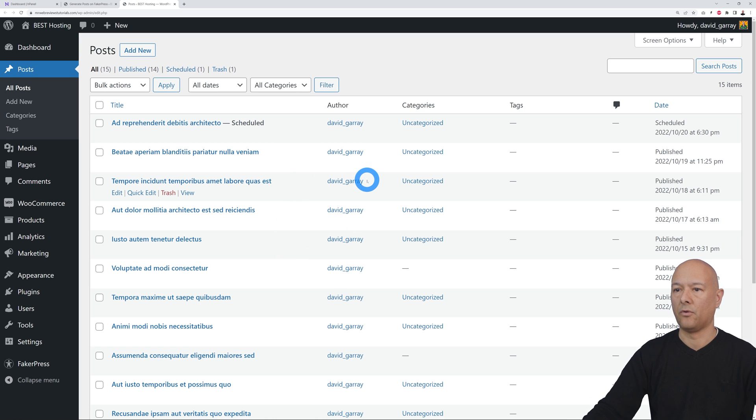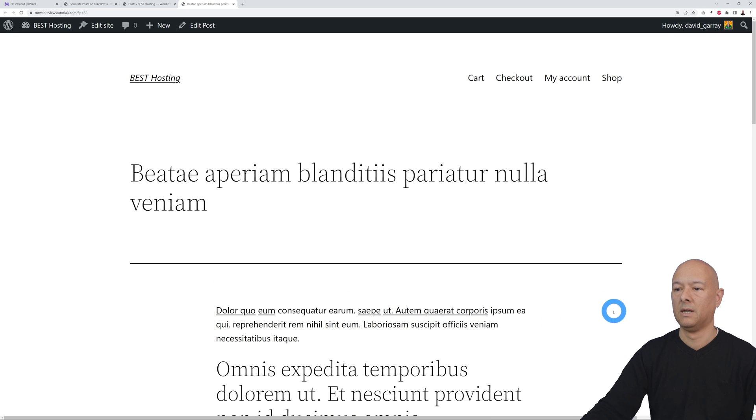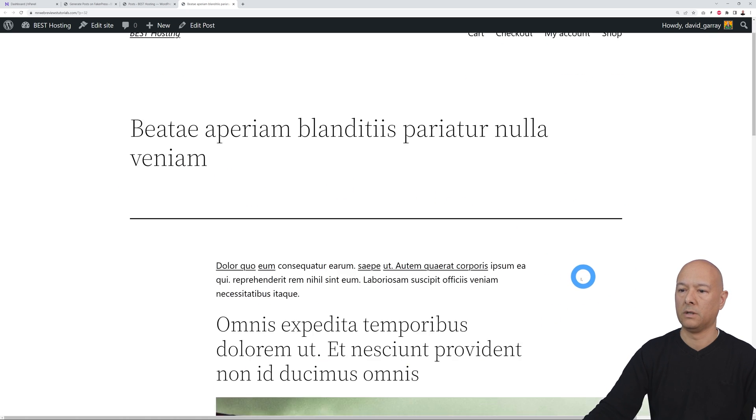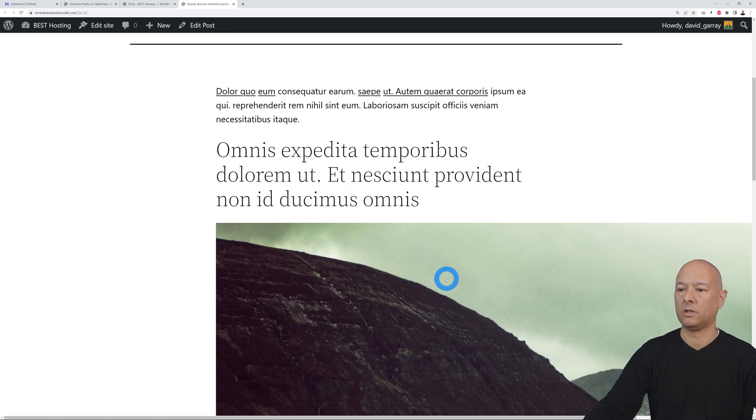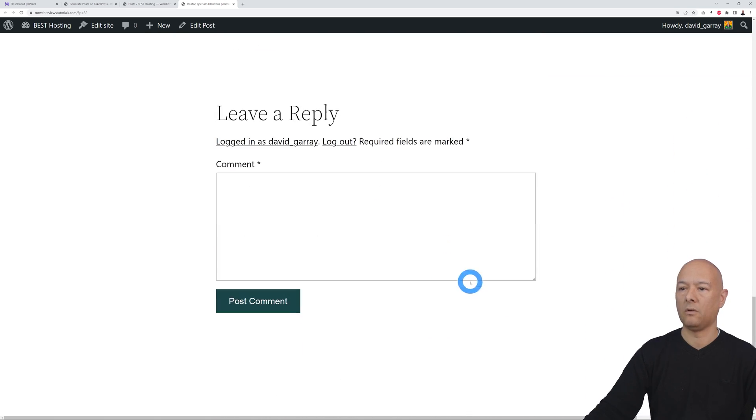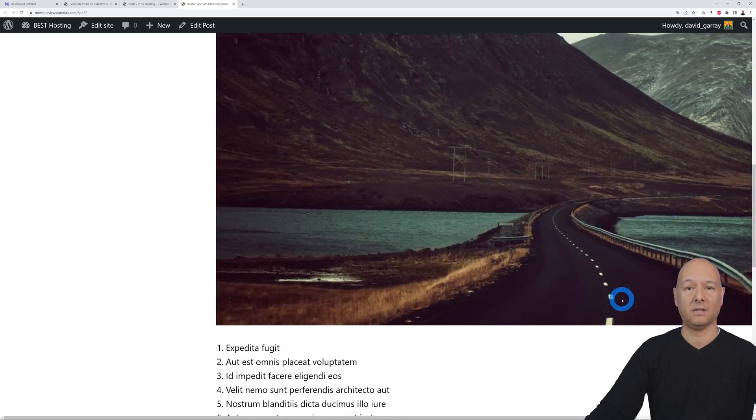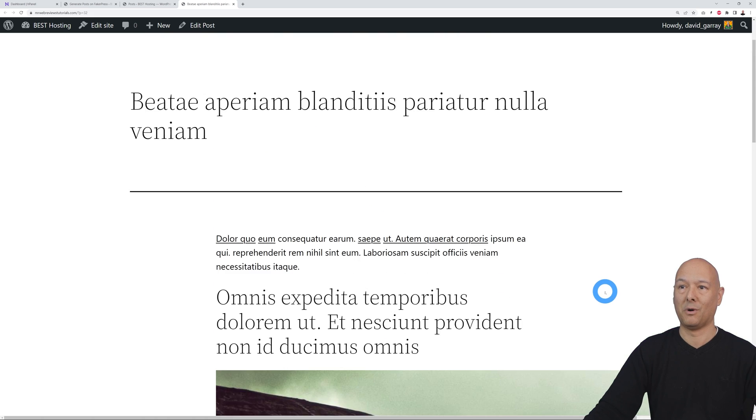You can actually look at them all in the frontend if you want to. Let's have a quick look at this one, open this in the frontend, see what it looks like. There you go. As you can see, we have the H1, we have the content, we have an image. So all of this is created for us effortlessly with just one click of the mouse. That's very handy, isn't it?